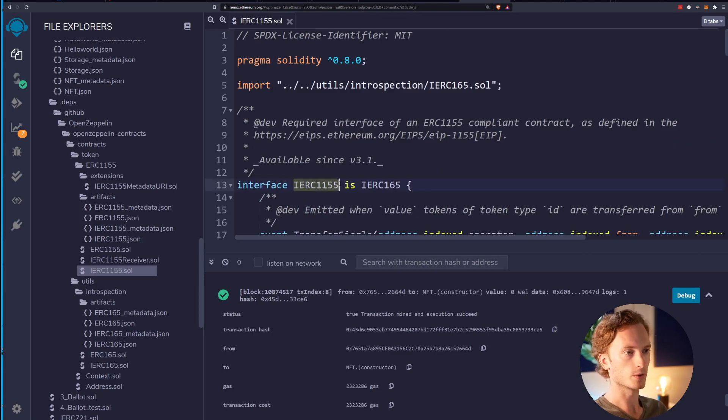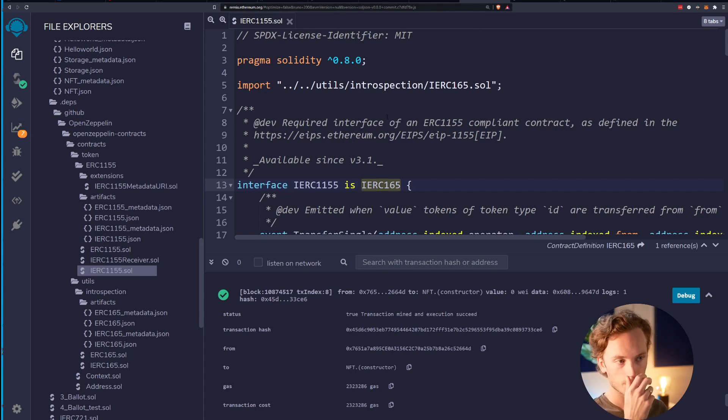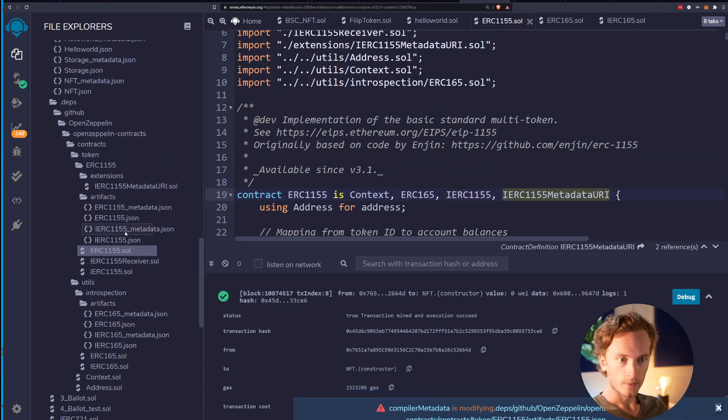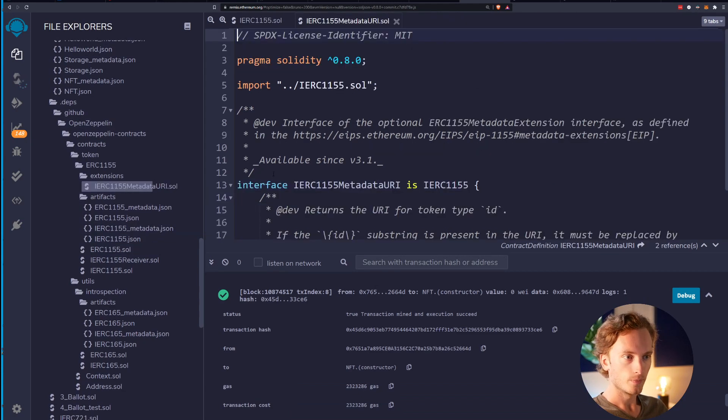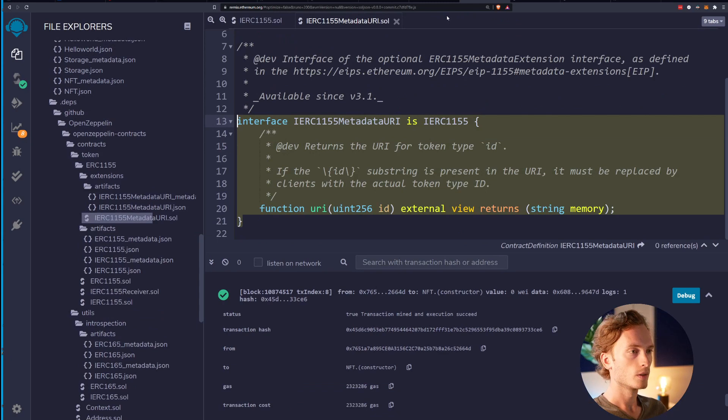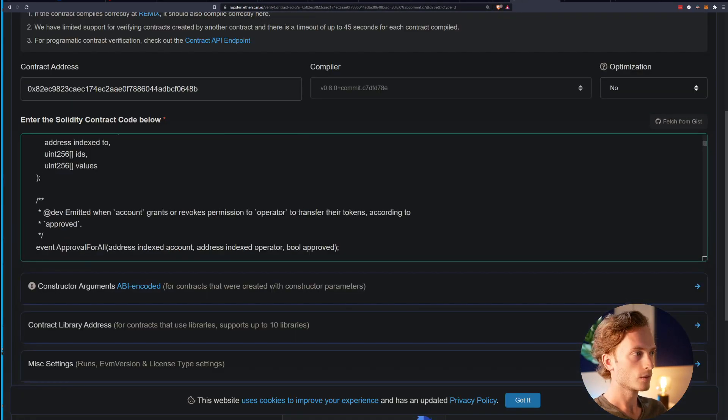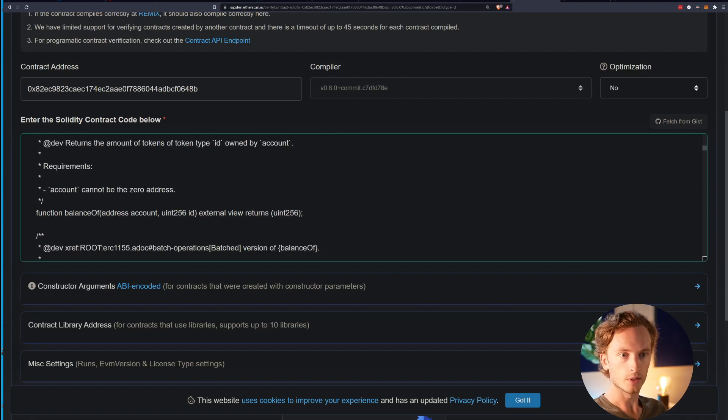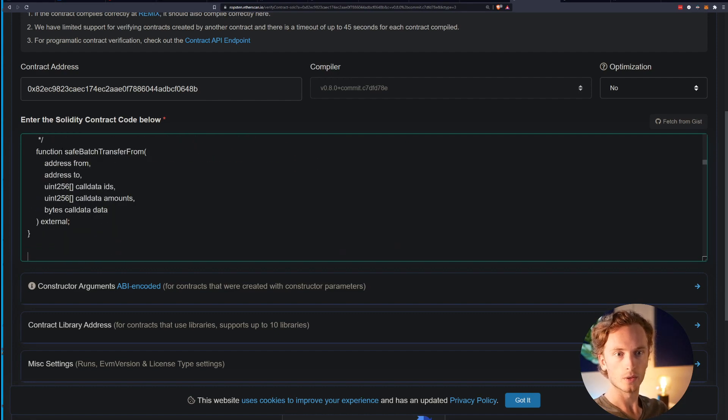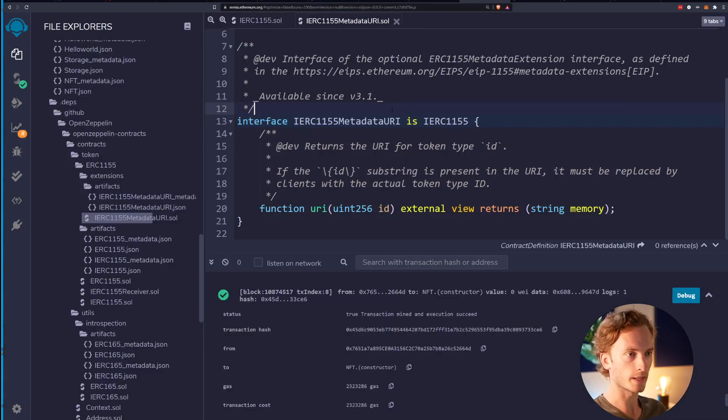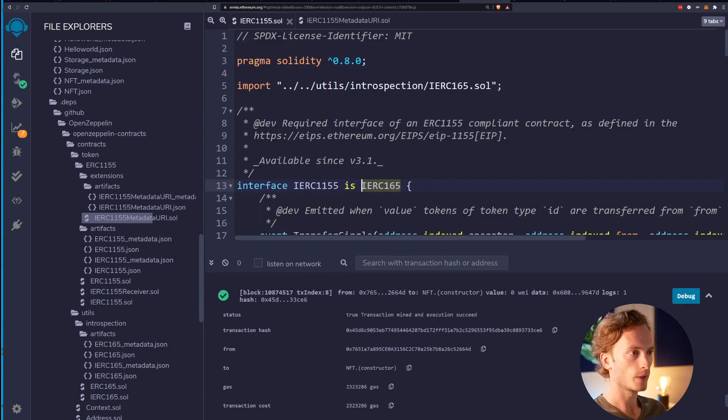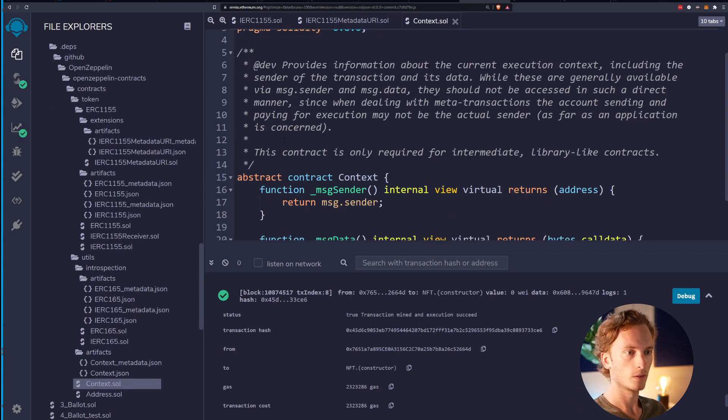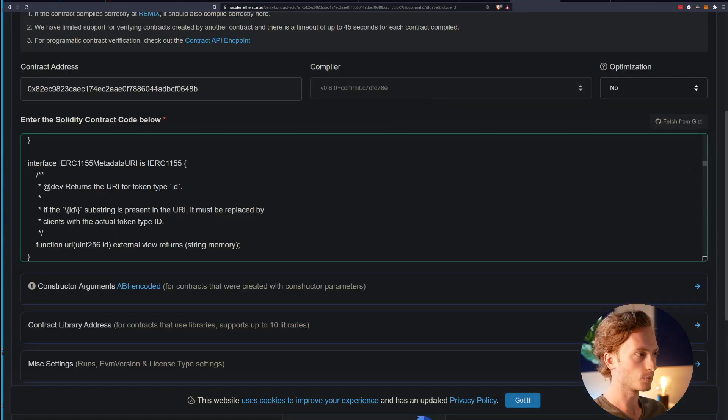That needs to be below the 165 contract because the interface uses also the IERC165, so that is also a dependency here which means it needs to be defined above it. What else? We had the IERC metadata URI. And let's see, now you see why this is - it needs to be below this one. By the way, if you screw up the order then you will get an error so you can figure that out pretty quickly. Finally, what else? The context. Context.sol, that I will put at the top.